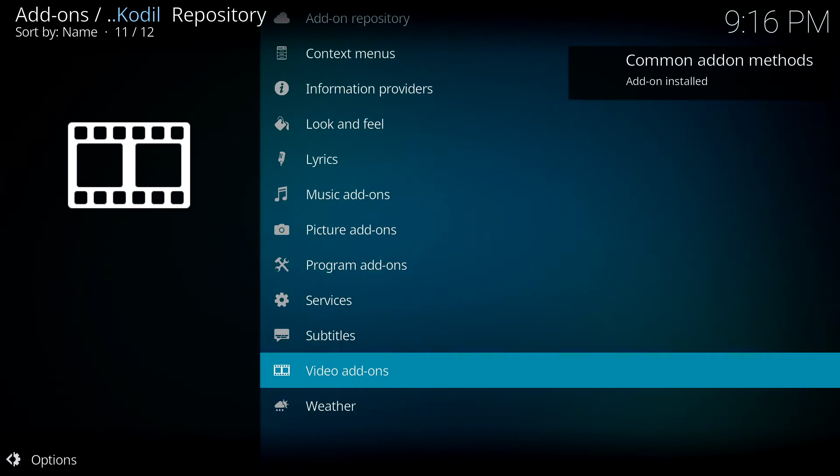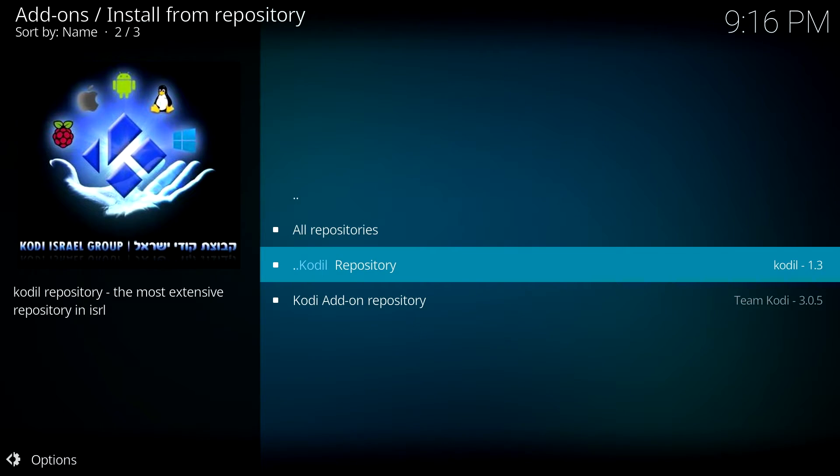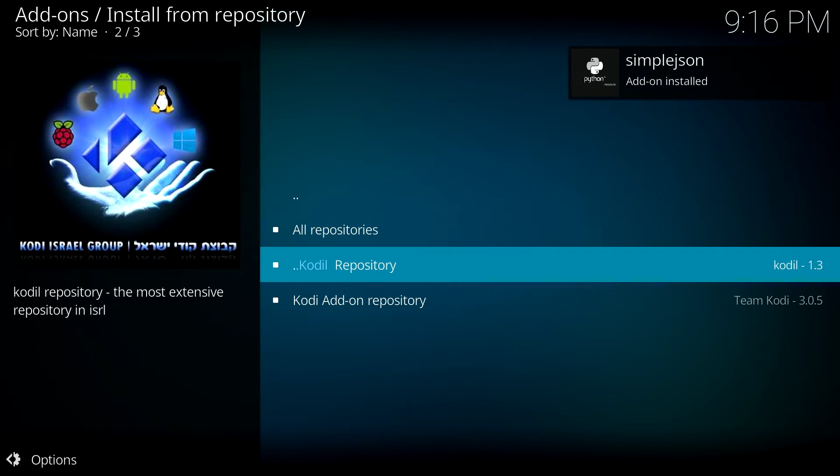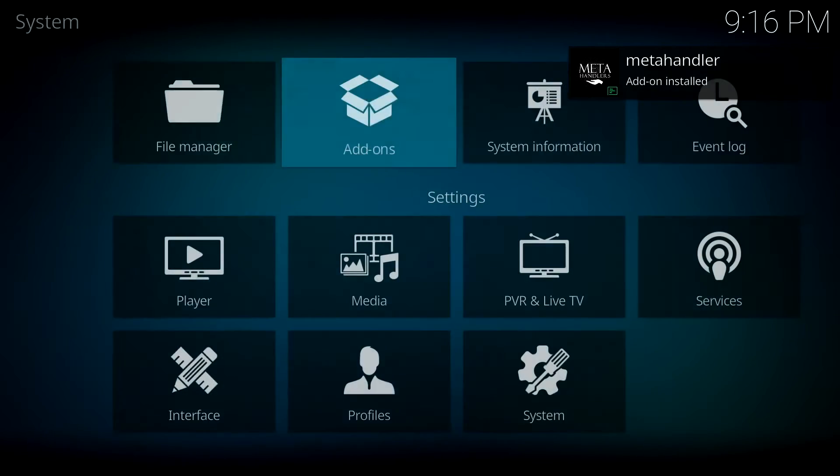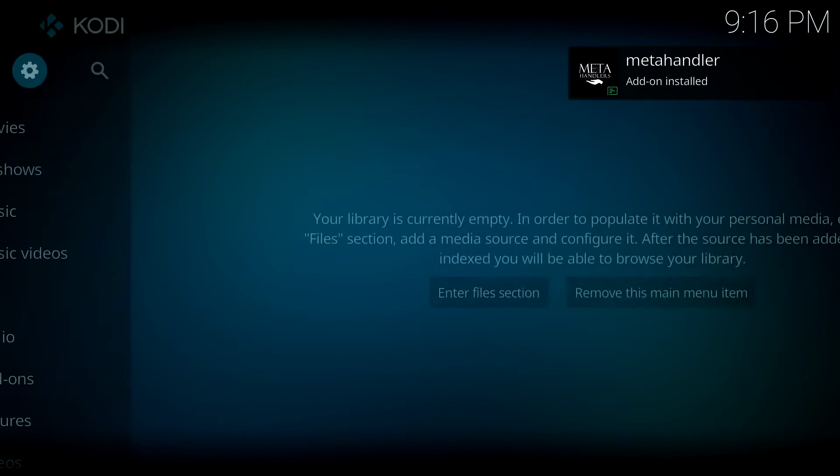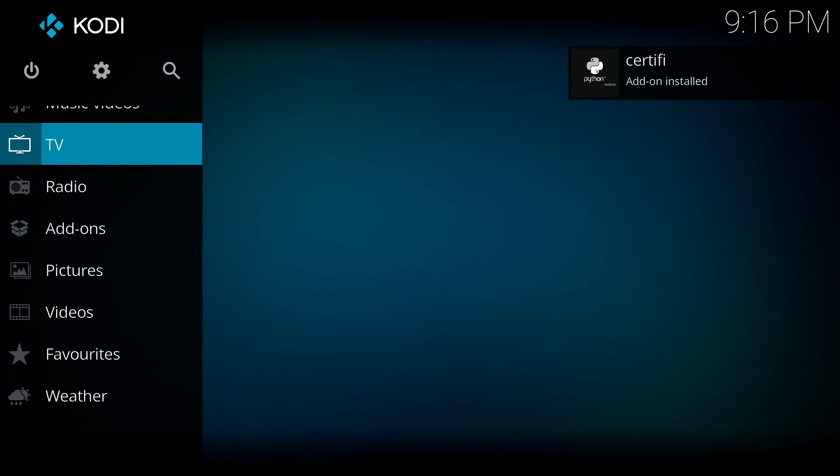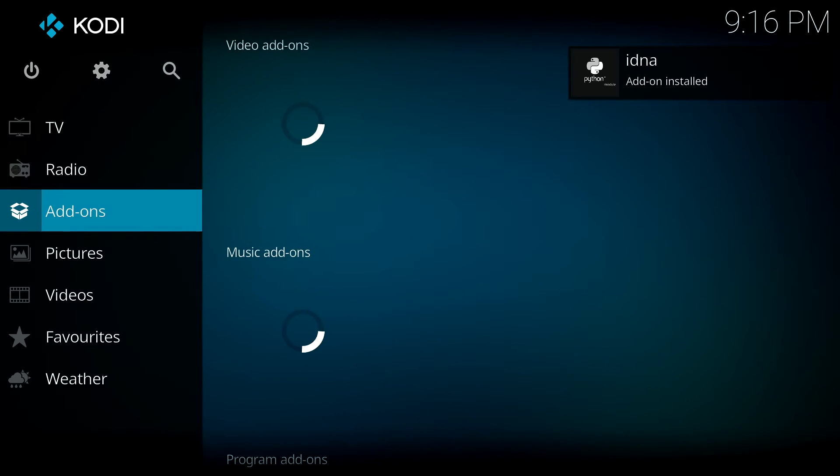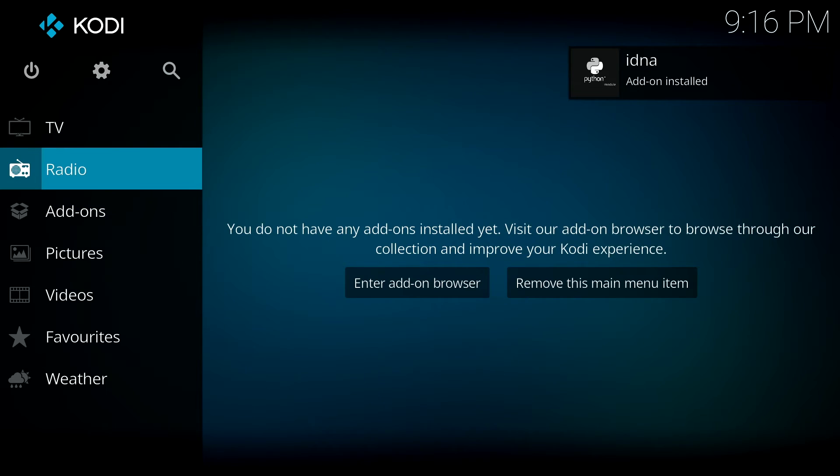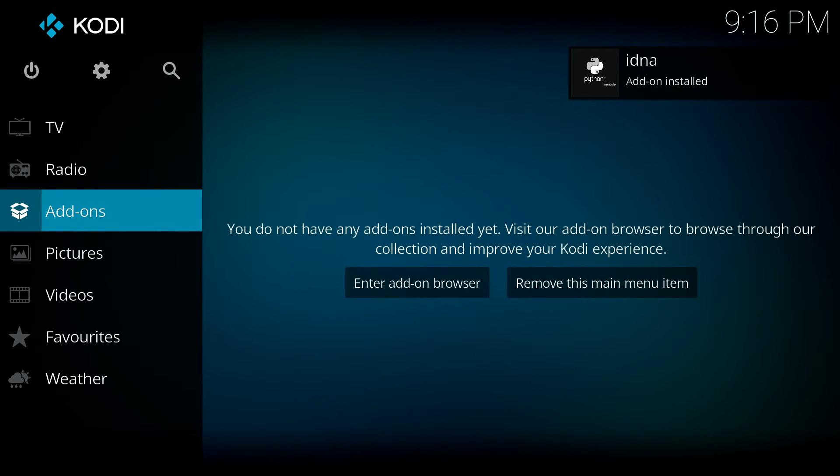While this is installing, you just want to work your way back to the main home page of the Kodi application, and then you want to go back to the main settings and then down to add-ons. Once the application is downloaded, you'll be able to see it in that particular add-on section of Kodi.